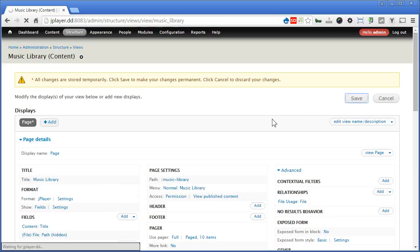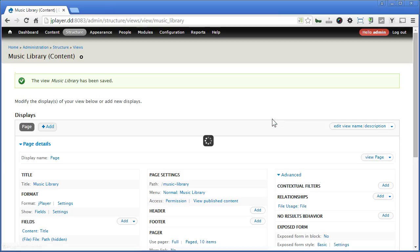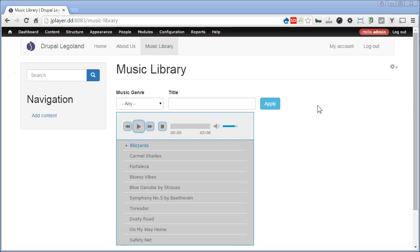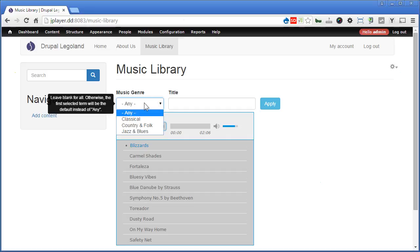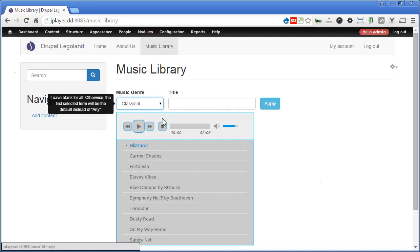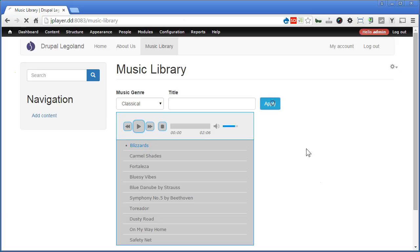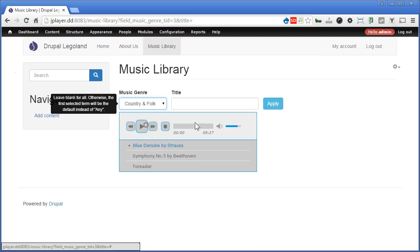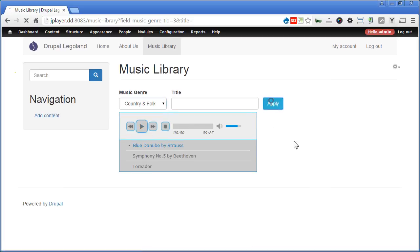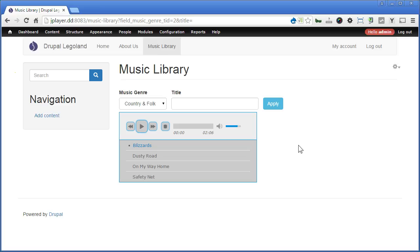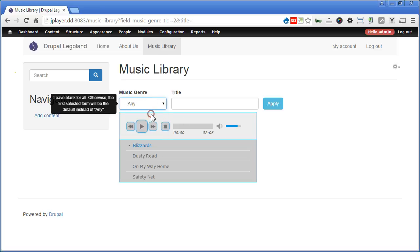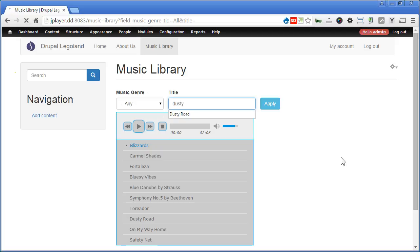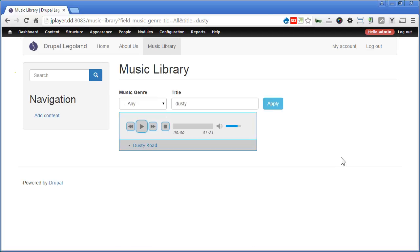Let's scroll up and save the views. Go and take a look how it looks like. As view page. It looks great. Great. So we can filter by music genre. And apply. We can also search for title. For example dusty. Great.